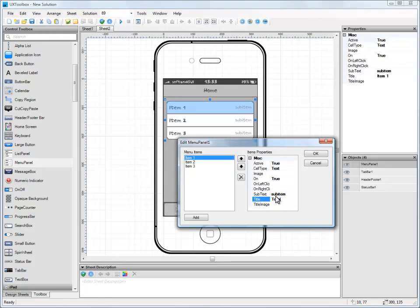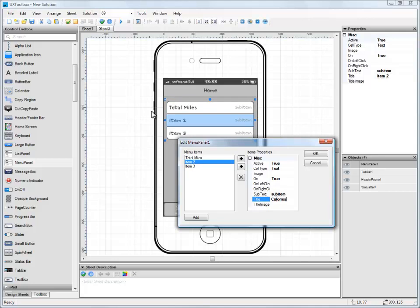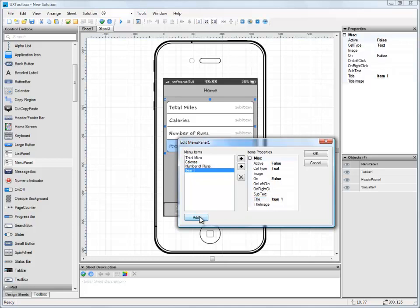Let's call them Total Miles, Calories, and Number of Runs. Now let's add another item to the bottom of the menu and call it Average Speed.